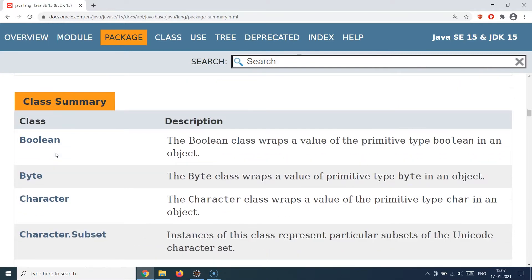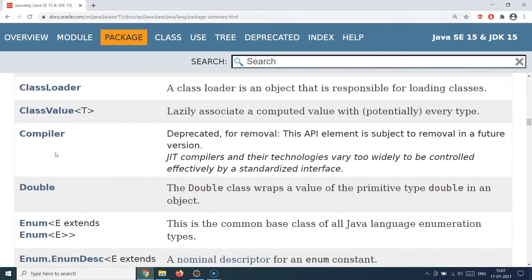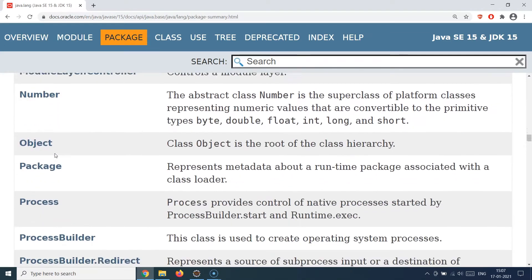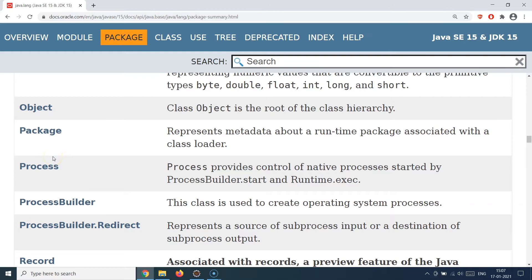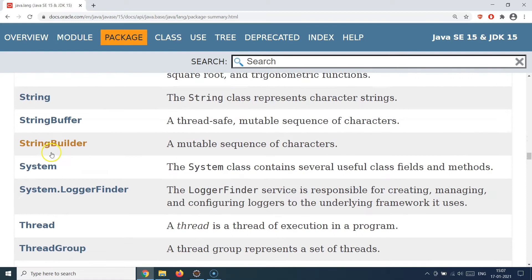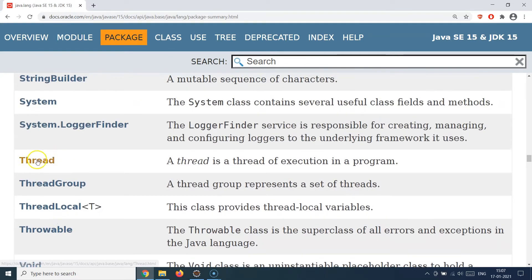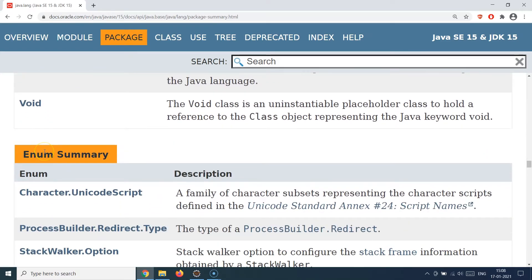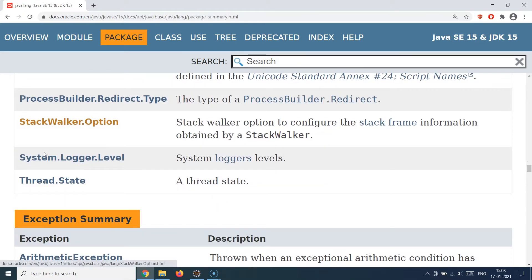Moving to the classes, all the data type wrapper classes — Boolean, Byte, Character, Class, ClassLoader, Compiler, Enum, Float, Integer, Long, Math — all the classes we were using in different examples are part of the java.lang package. It also has the Thread class, so whenever you were creating threads, you never imported the Thread class, but it worked fine because it also comes as part of java.lang.